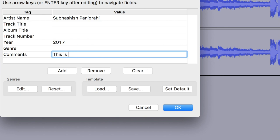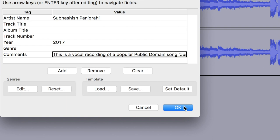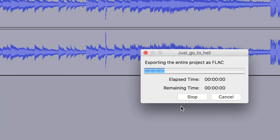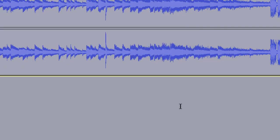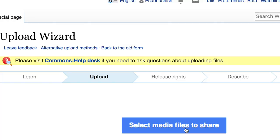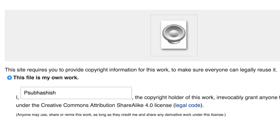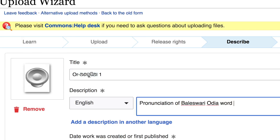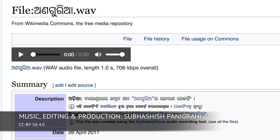In the comments, write a small brief description about the file. So this is a song, so I'm going to write it's a vocal recording of a popular song. Okay, this is ready now, it's saved. Now you can upload these to Wikimedia Commons. Thank you for watching this video.